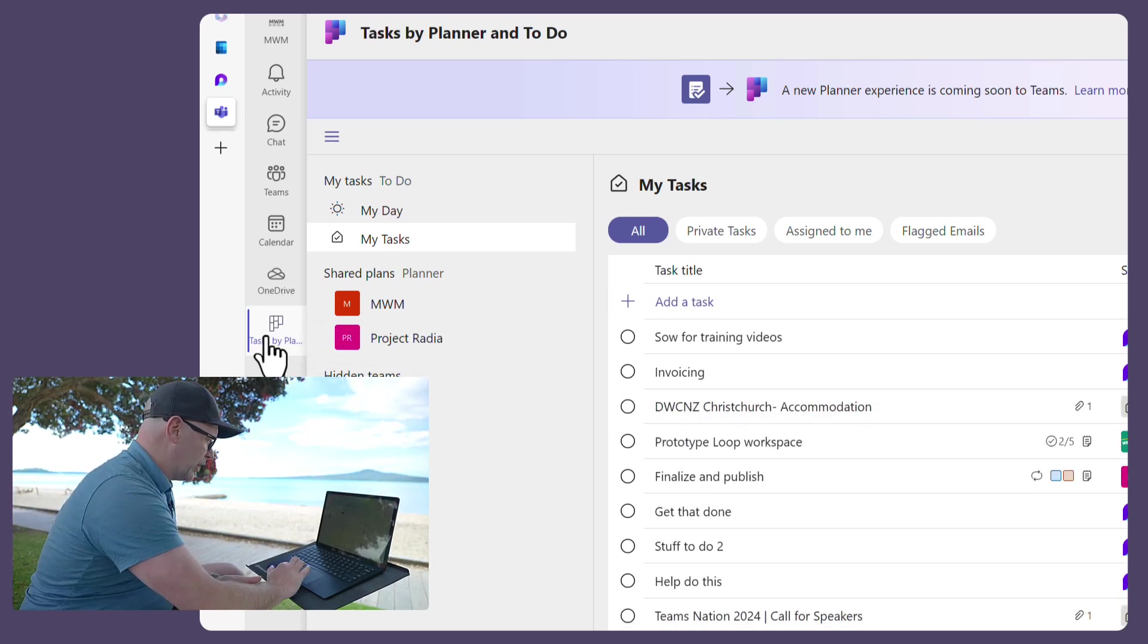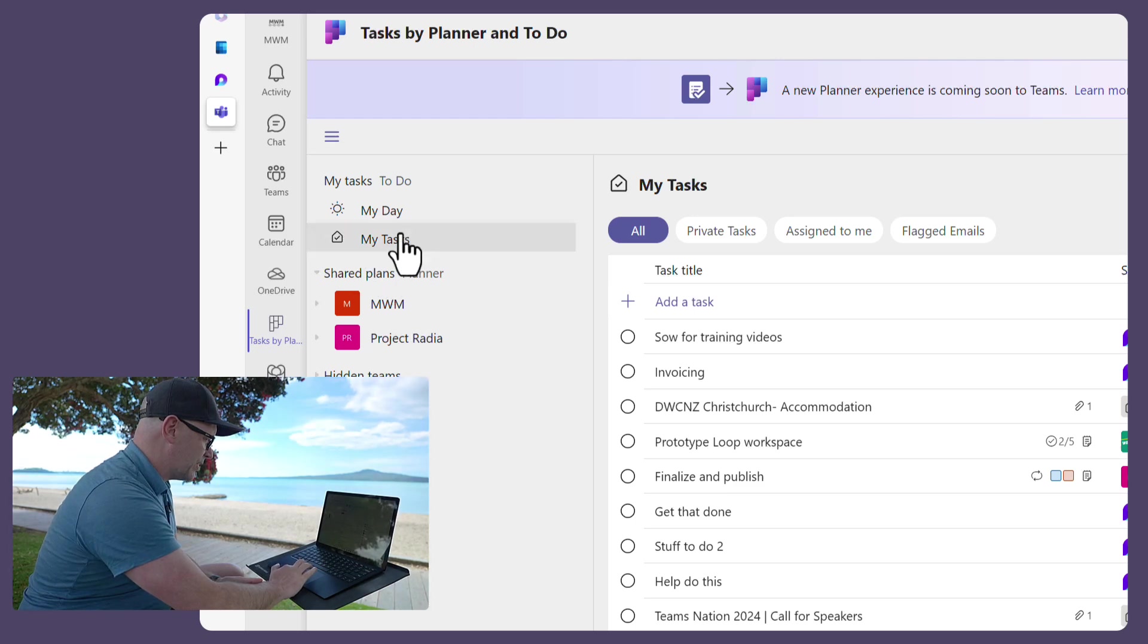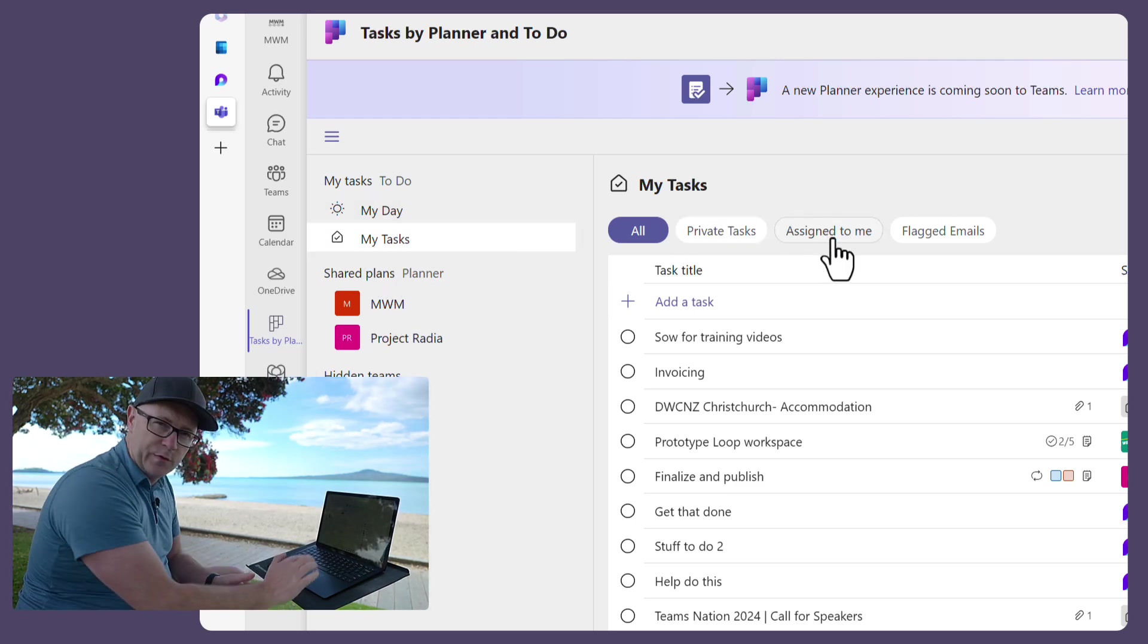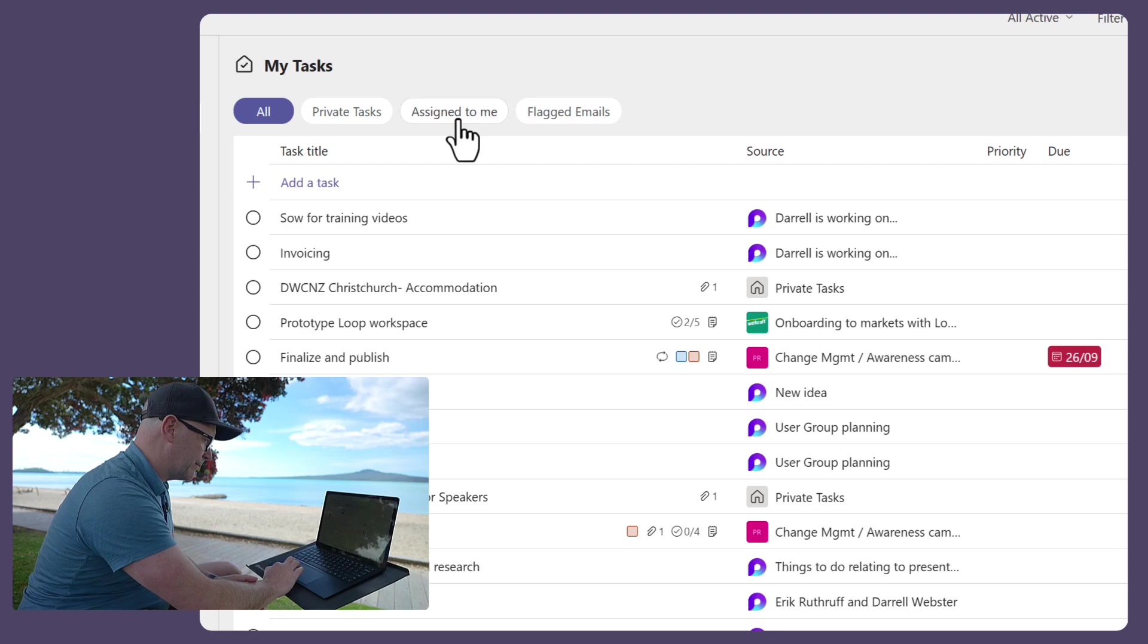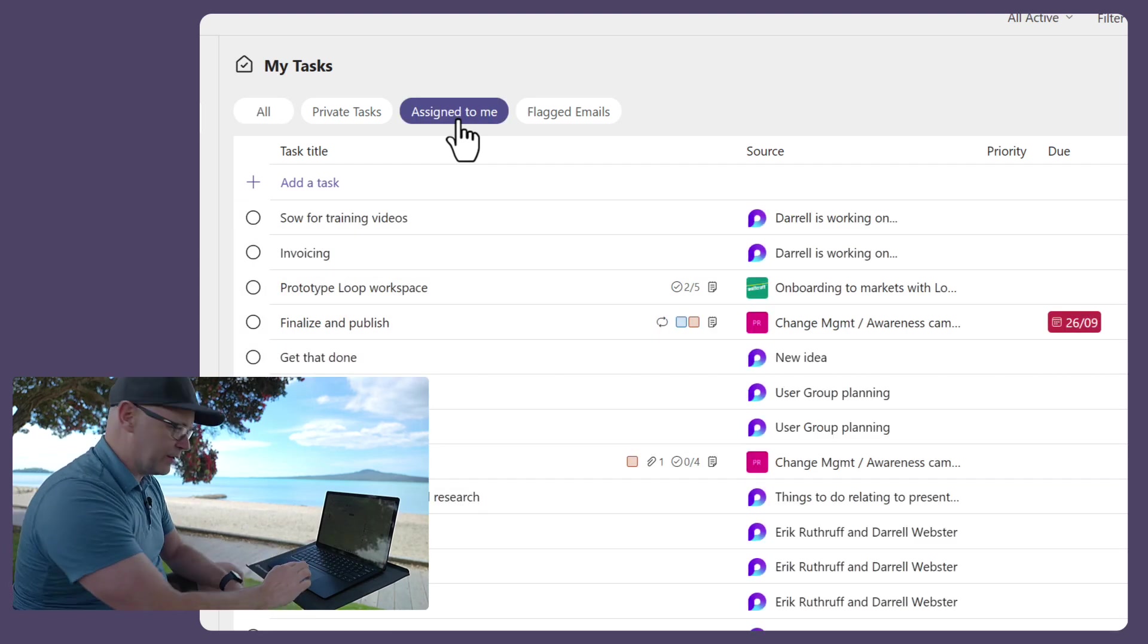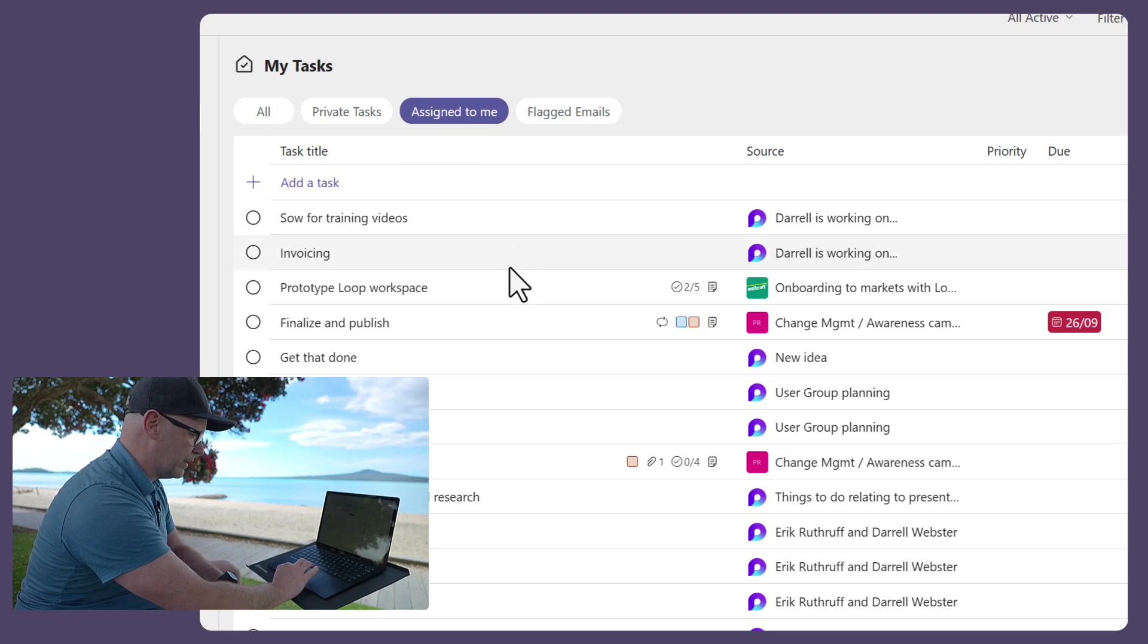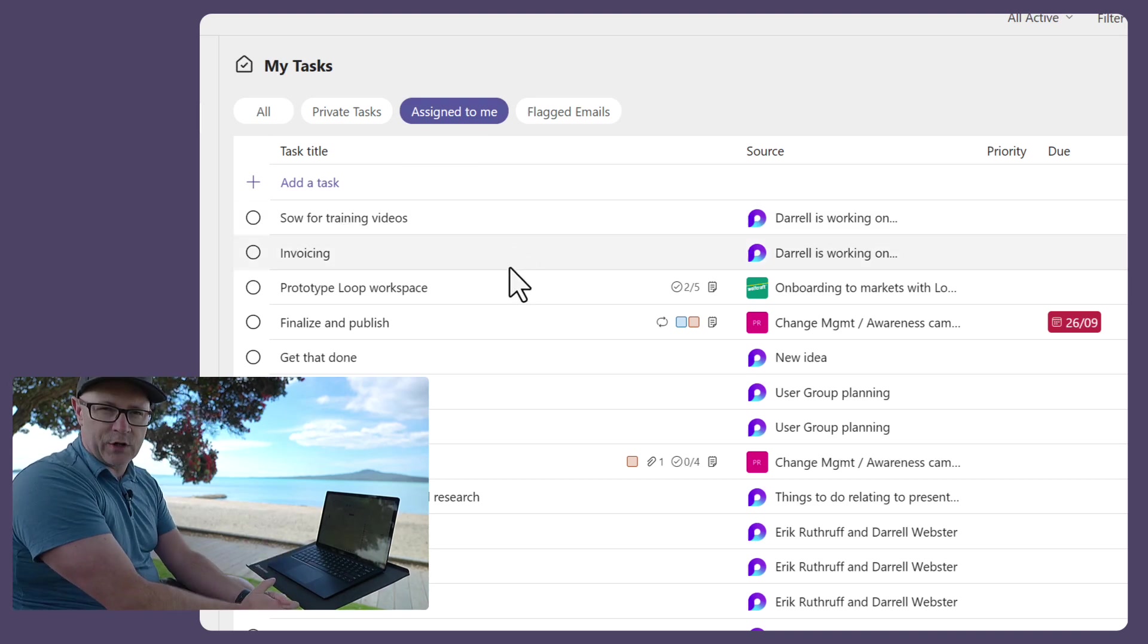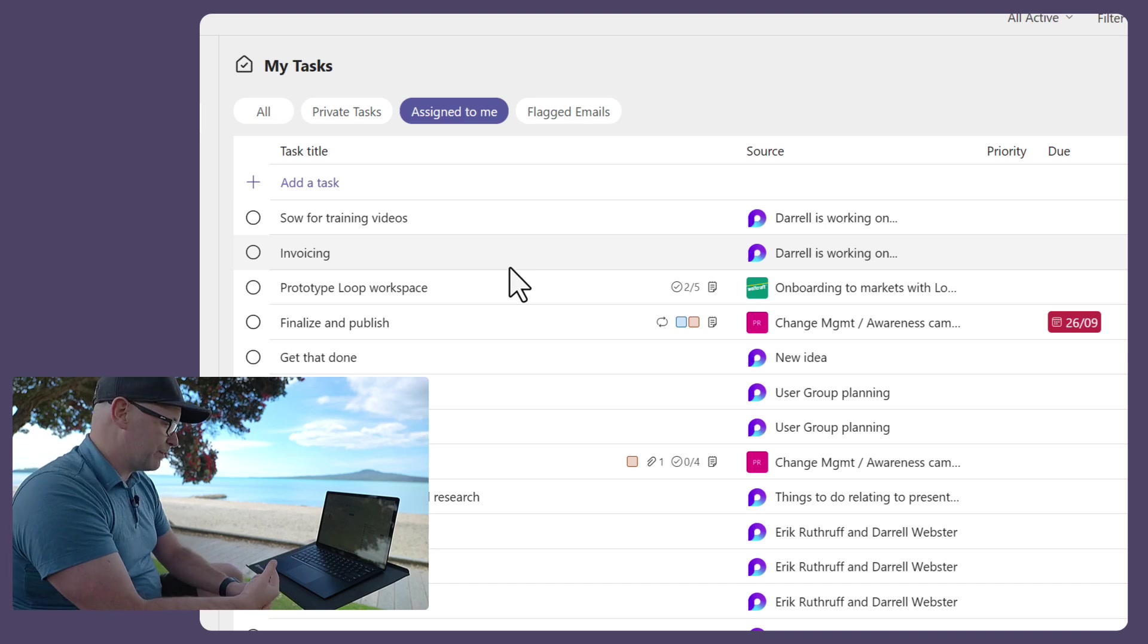Then I can go into my tasks, and now into this new view called Assign to Me, and I can see those top two tasks there are to do with the Loop page that I listed my tasks on.